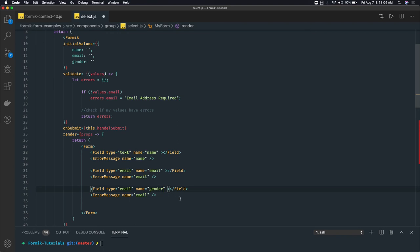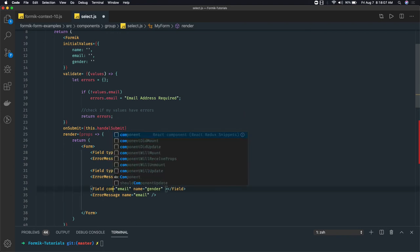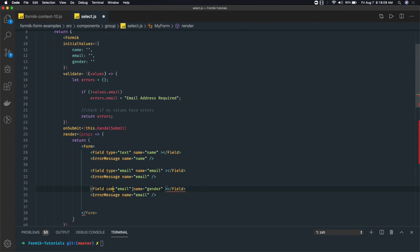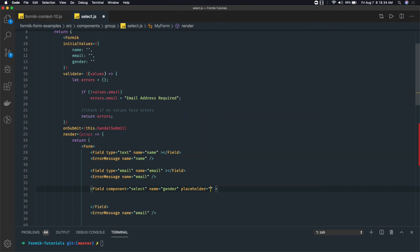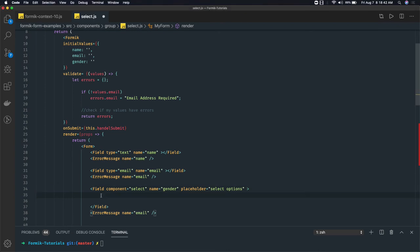We have to provide another property here, which is component. In the component property, we provide select. The Formik field tag will understand this is a select dropdown. Inside the field tag we have to provide the options. You can put placeholders and all other attributes. For the select options, you provide them the same way as in a plain HTML form — nothing different.